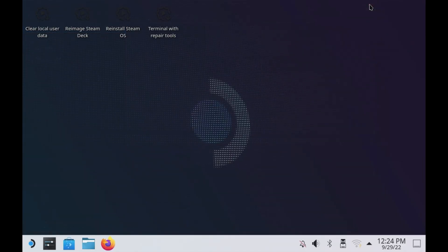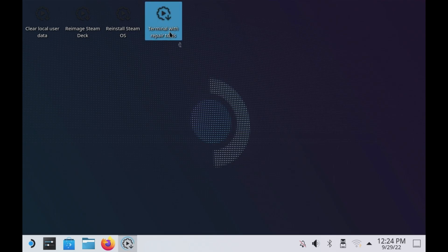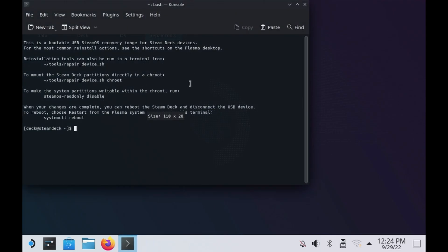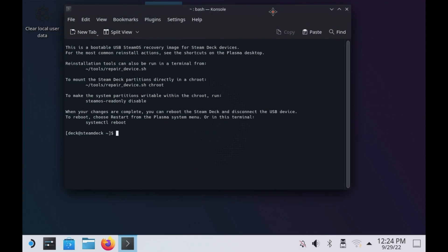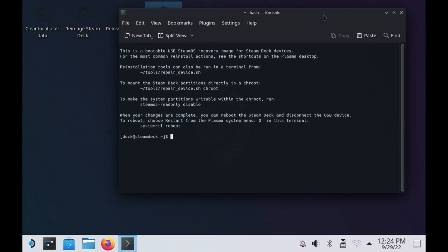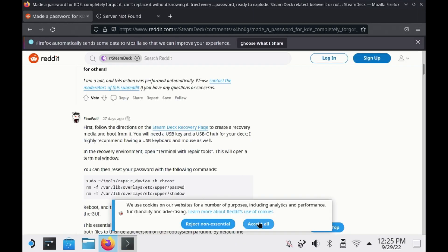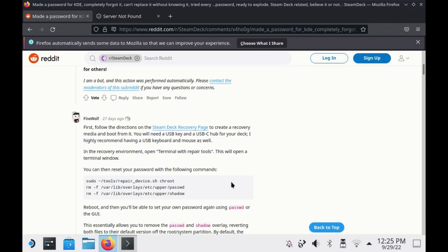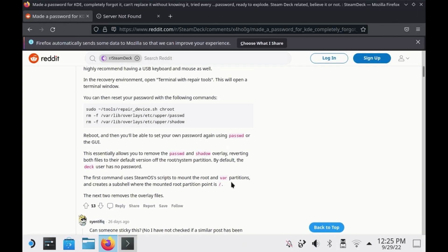Once in the recovery mode, you need to run some commands on console. I'll link directly to this post, but make sure you give a thumbs up to FineWolf on Reddit for giving us this quick and easy fix.